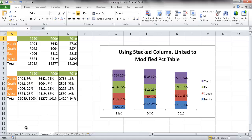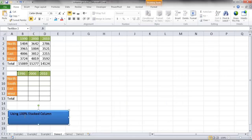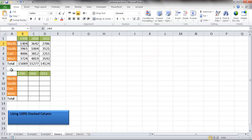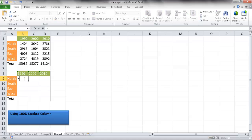Let's go into the first example. We're going to create the 100% stacked column. If we want to keep the original table and allow values to change later, we need to create a secondary table that calculates the percentages. In the second table, I'll reference the first cell — North 1990, which is 1404. For the denominator, I'll select the total in row 6.